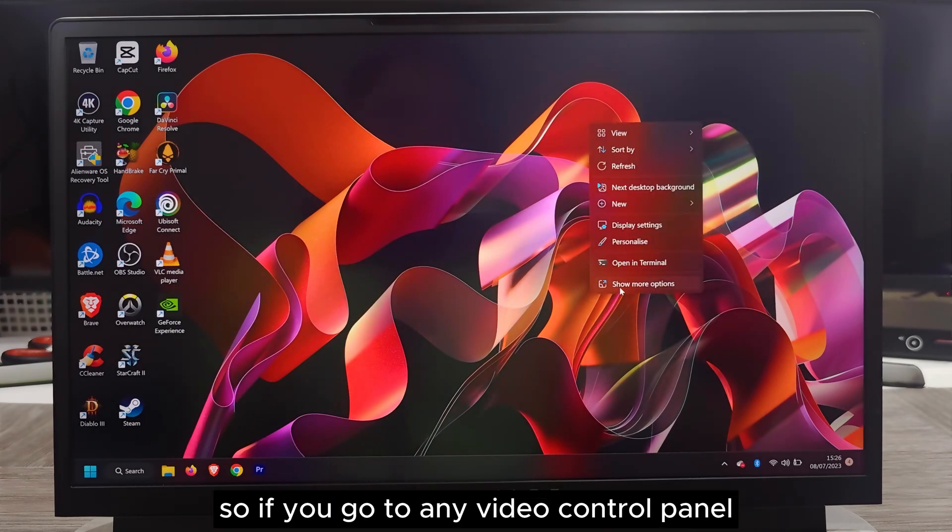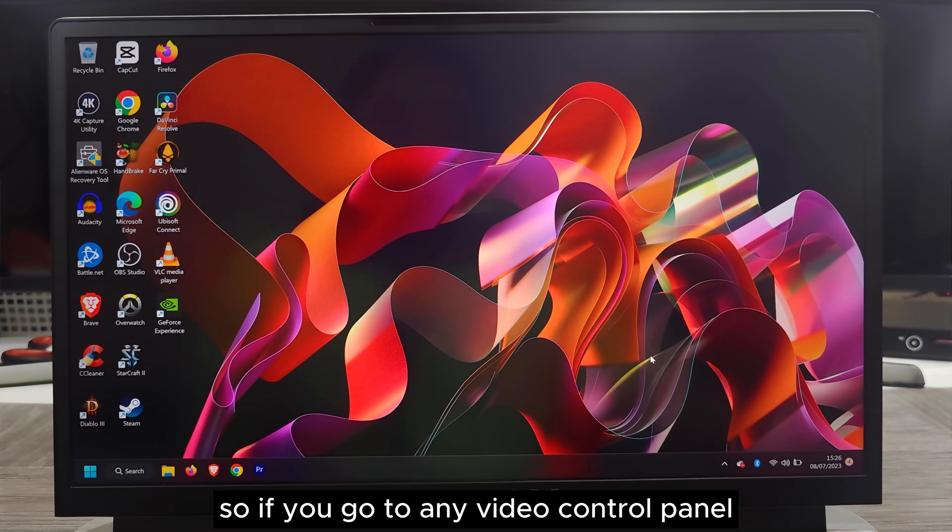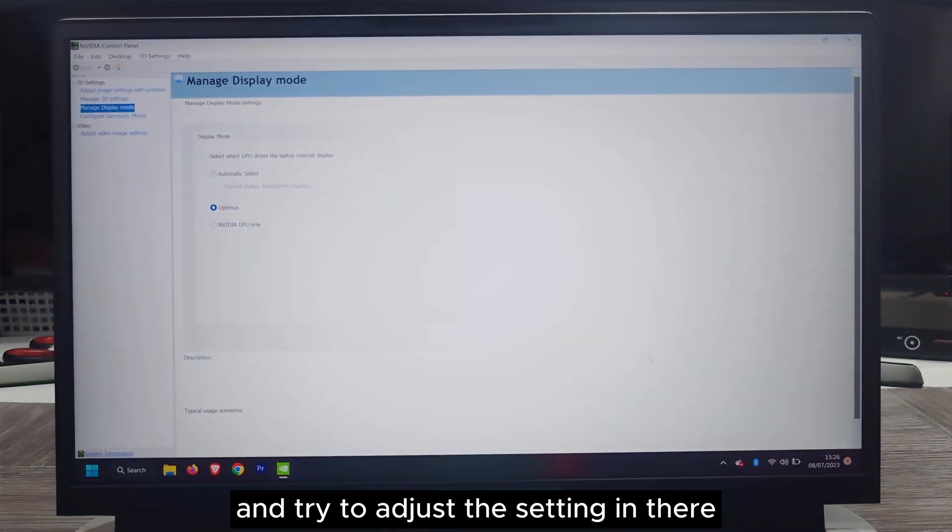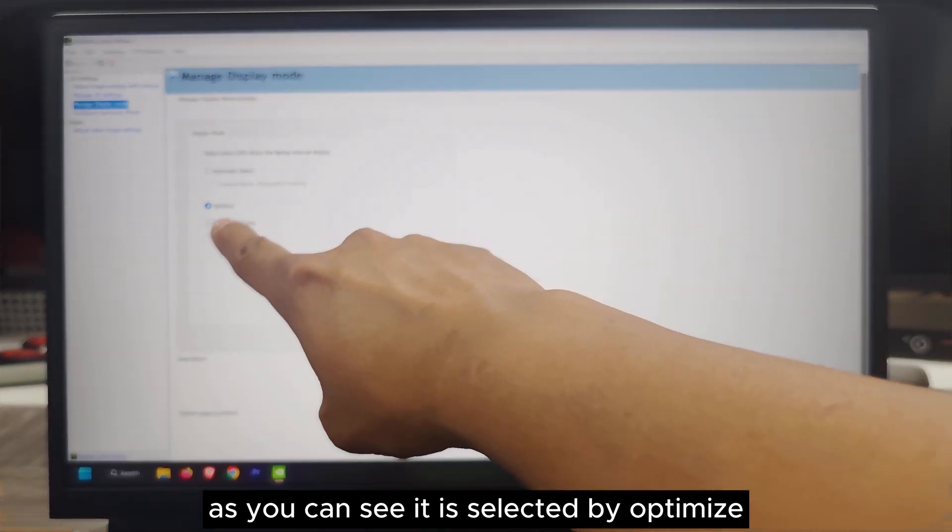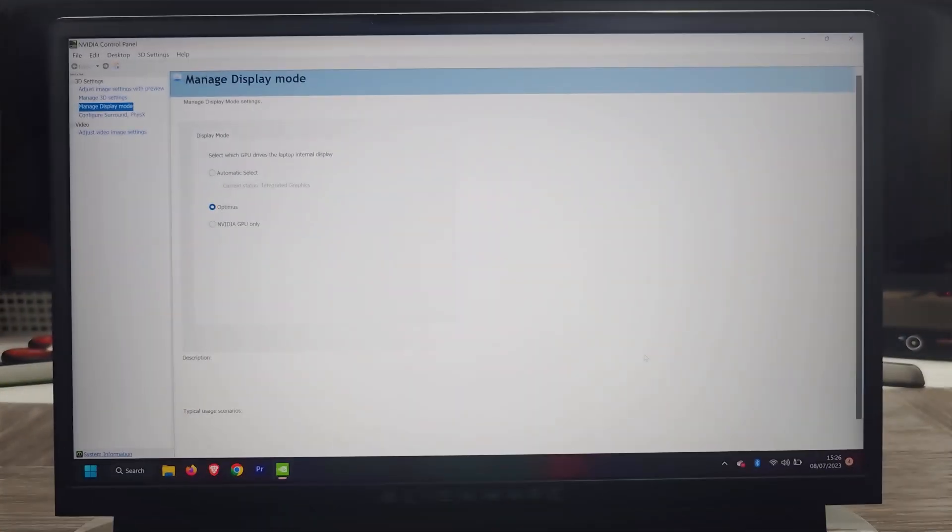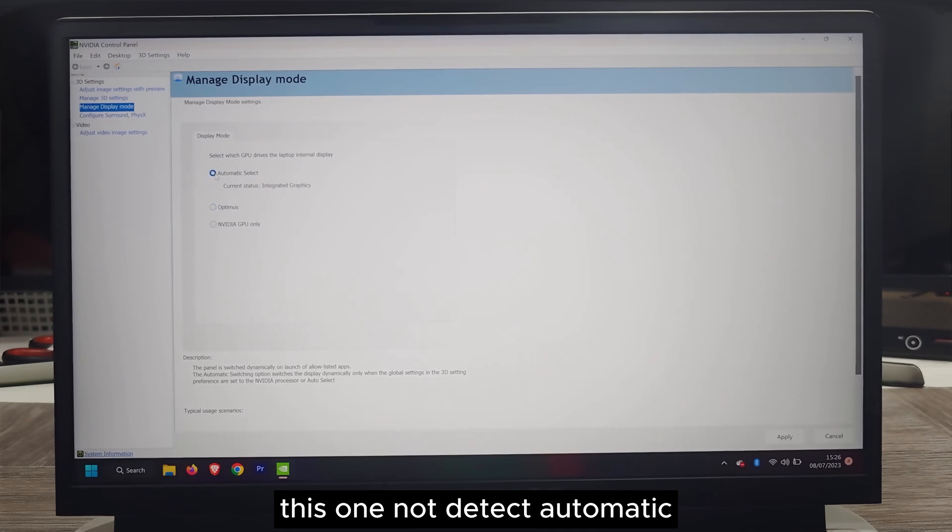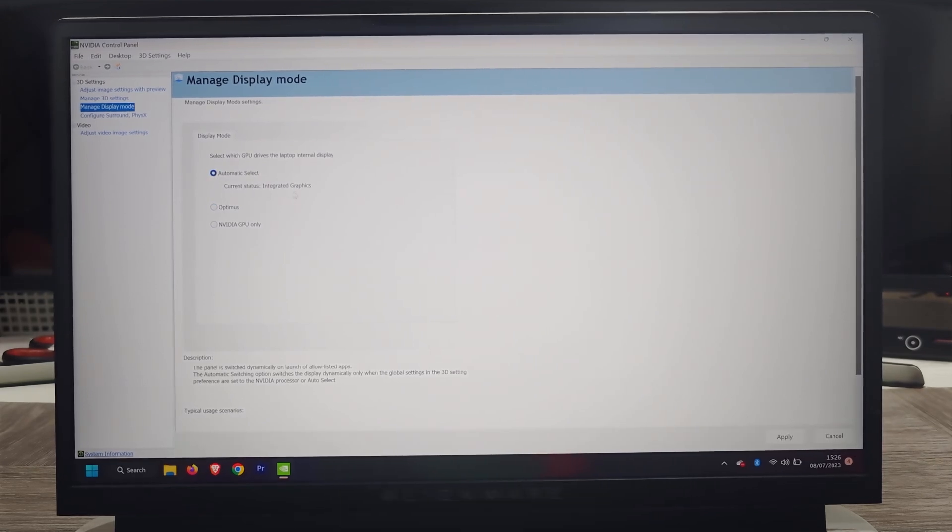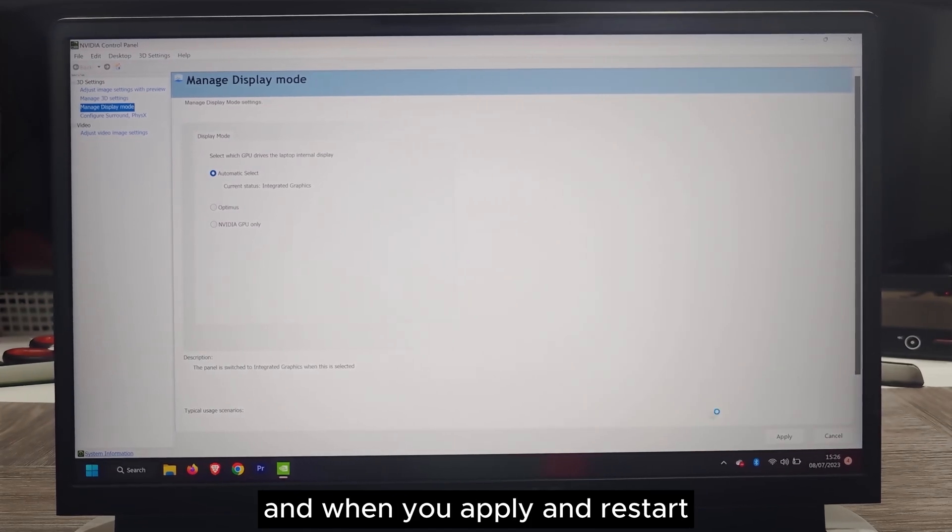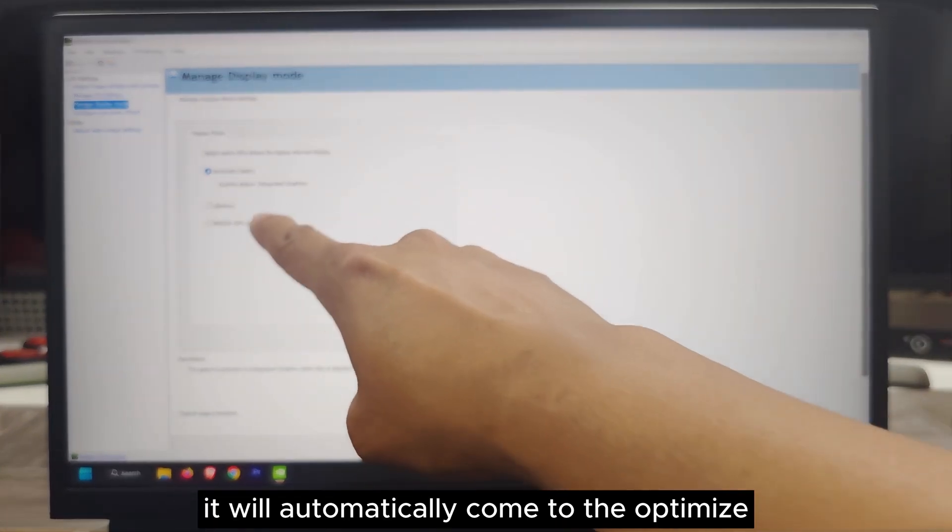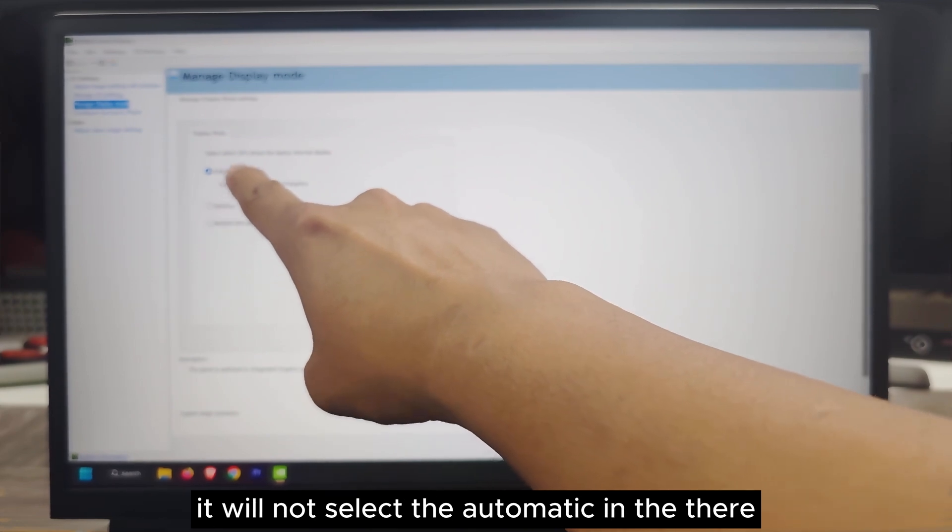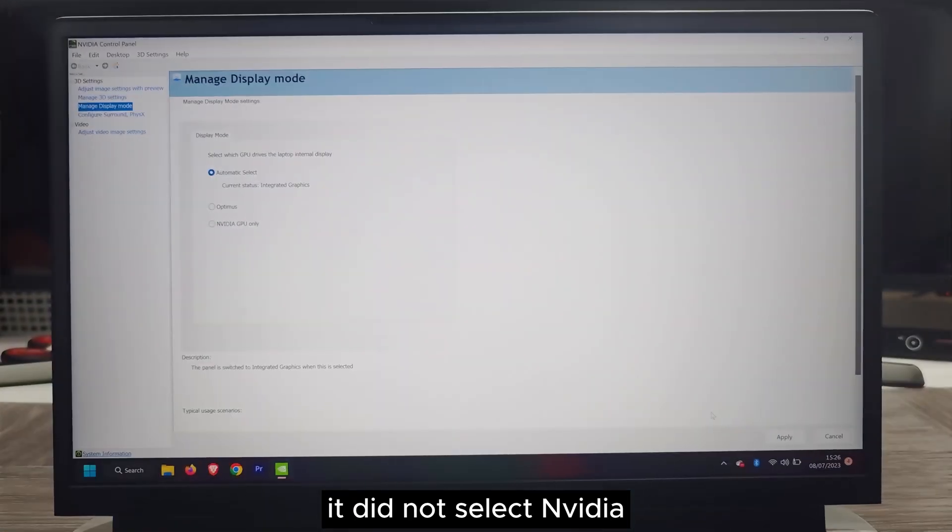If you go to NVIDIA control panel and try to adjust the settings, you can see it is selected by optimize. This one will not detect automatically. It will only detect the Intel graphic. When you apply and restart, it will automatically come to optimize. It will not select automatic or NVIDIA.